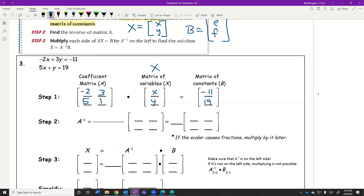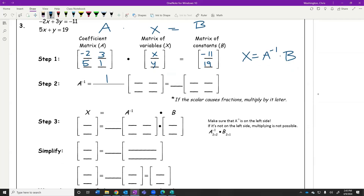How do we solve this? A times X equals B — same as before. X equals A inverse times B. One over: negative 2×1 = negative 2, minus 3×5 = 15. But wait — negative 2 minus 15 is negative 17, not 17. I made a mistake — it should be negative 2 minus 15, which equals negative 17. So the determinant is negative 17, giving us 1 over negative 17.